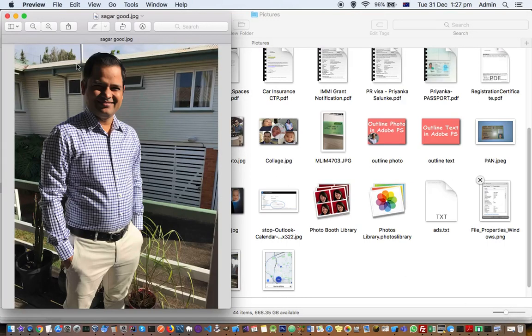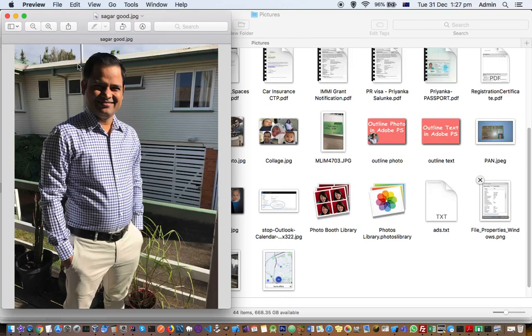But they are actually different. PPI stands for pixels per inch and that is used when we deal with digital images. DPI stands for dots per inch, and that is when we want to print that digital image using a printer.